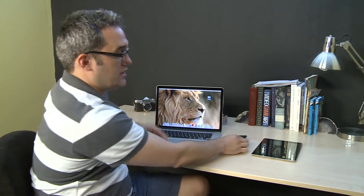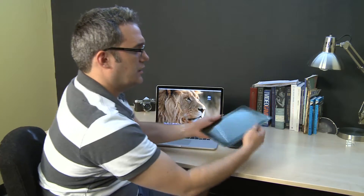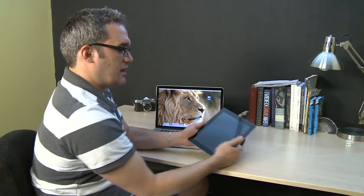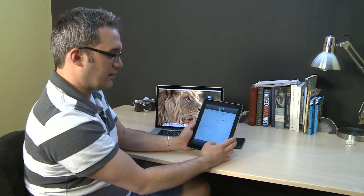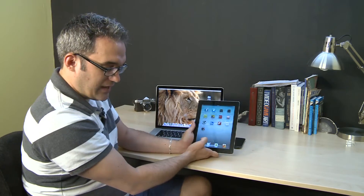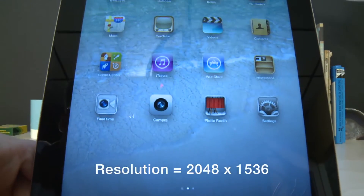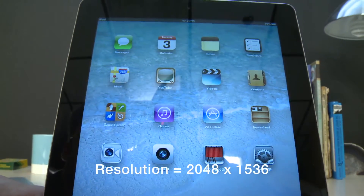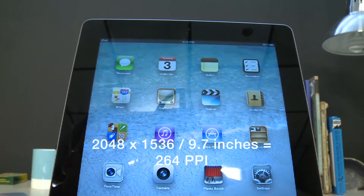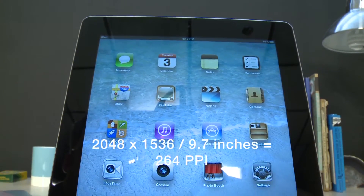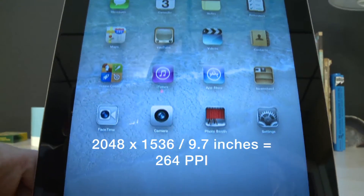The iPad 3 is smack dab in the middle of the road. It has a resolution of 2048 by 1536, and its pixels per inch is 264.